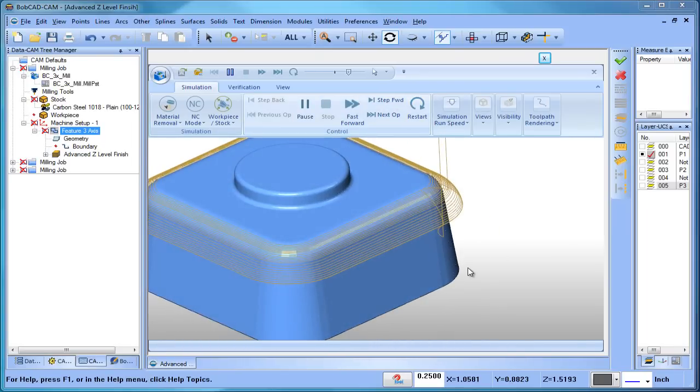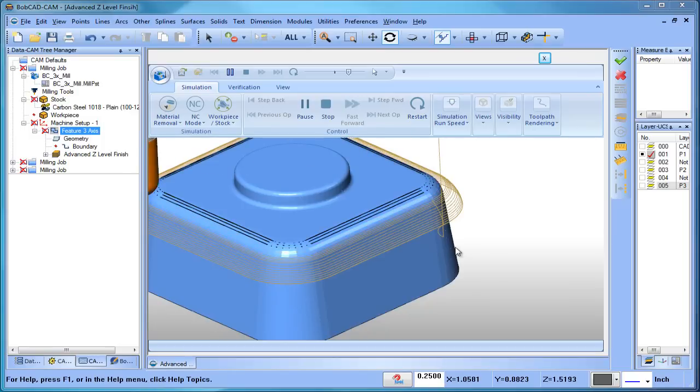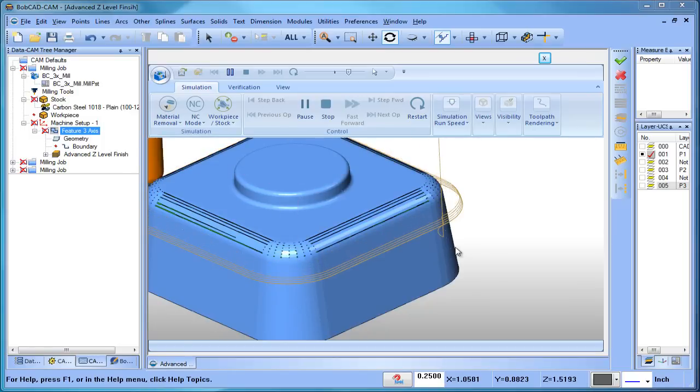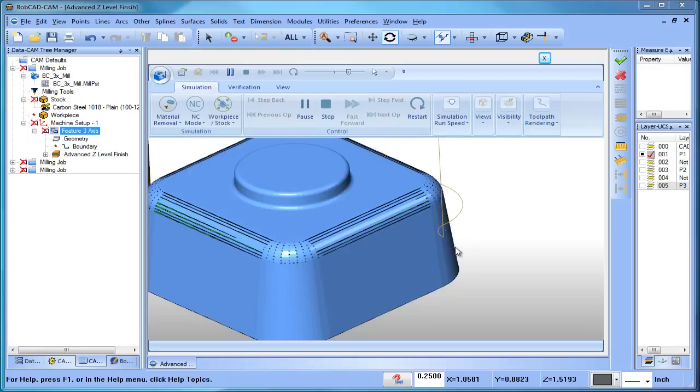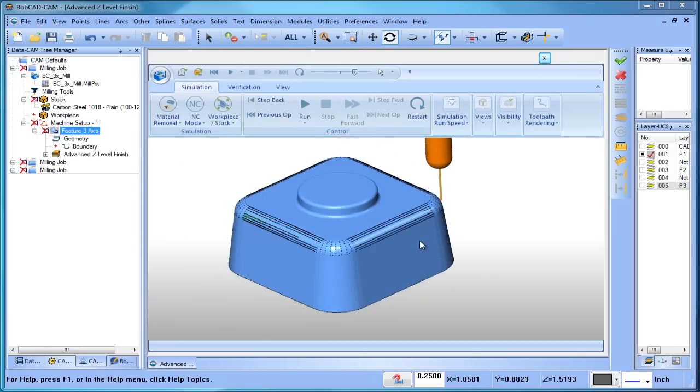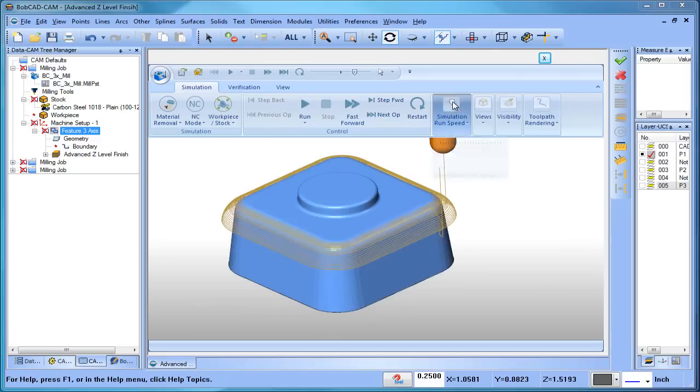So we'll play this through, and you can see as it follows around the shape it traces it and then the toolpath goes away. You can also have it follow as well, but you could quickly see how we'll run this through again. Let me turn my speed down a little bit.